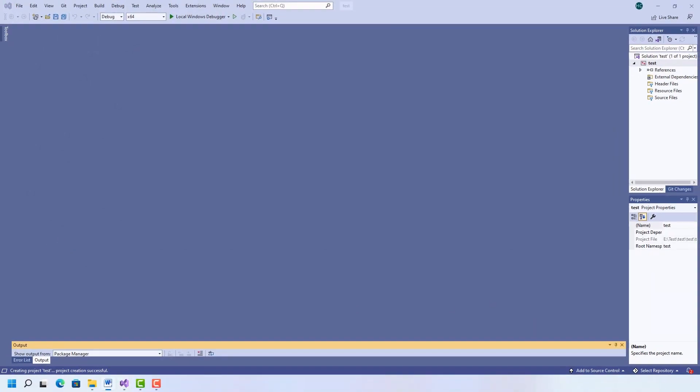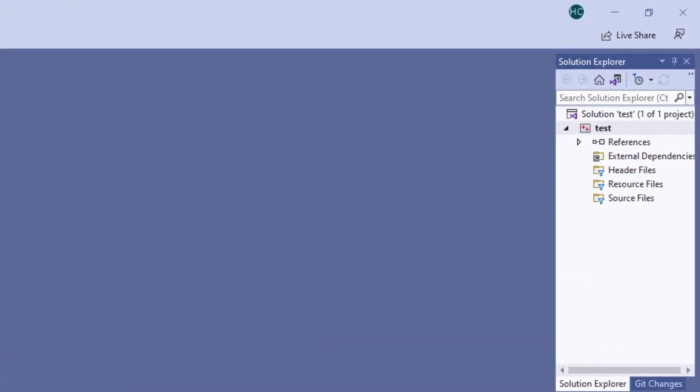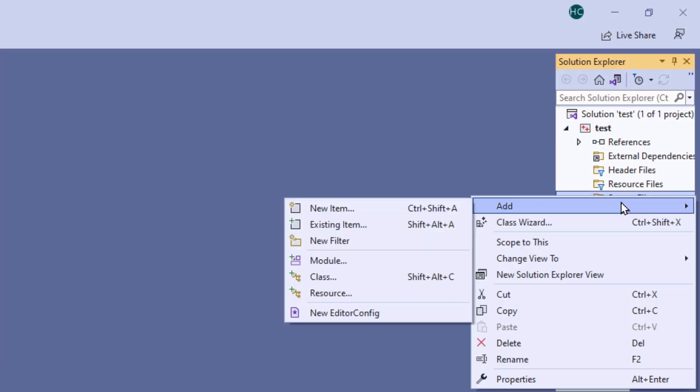And here's my project. Now all I have to do is add a C file. So I'm going over to Source Files, right click, Add, New Item.